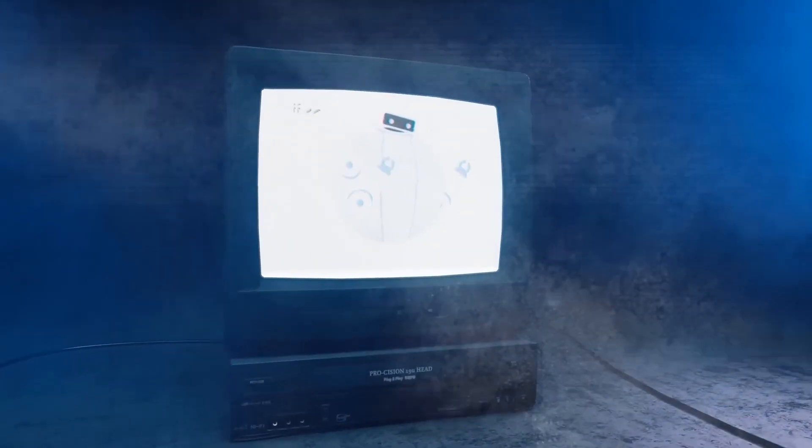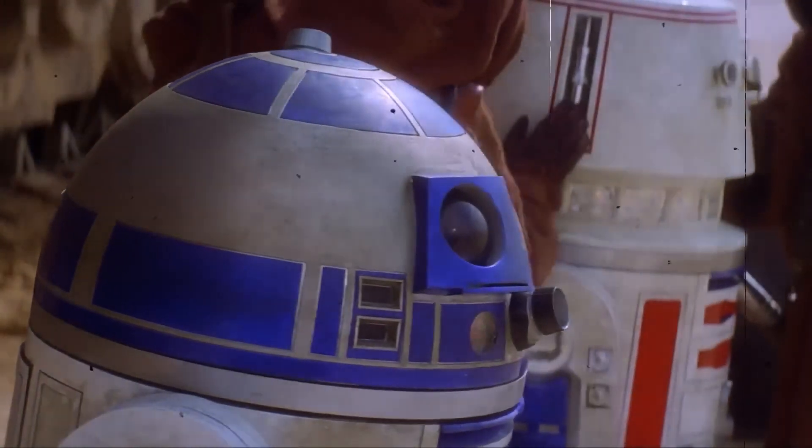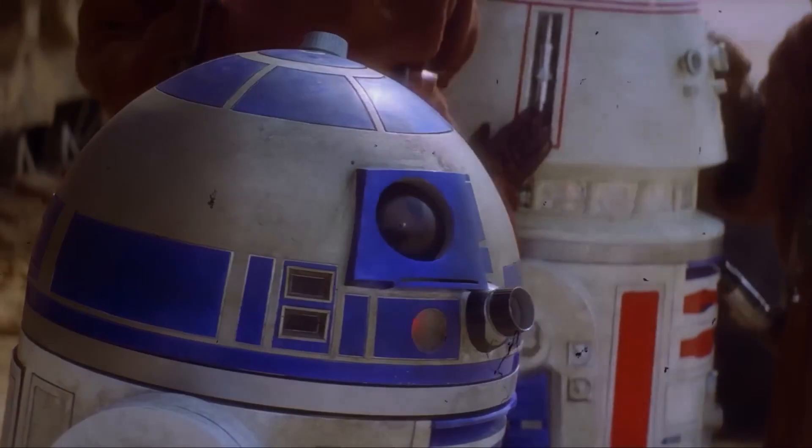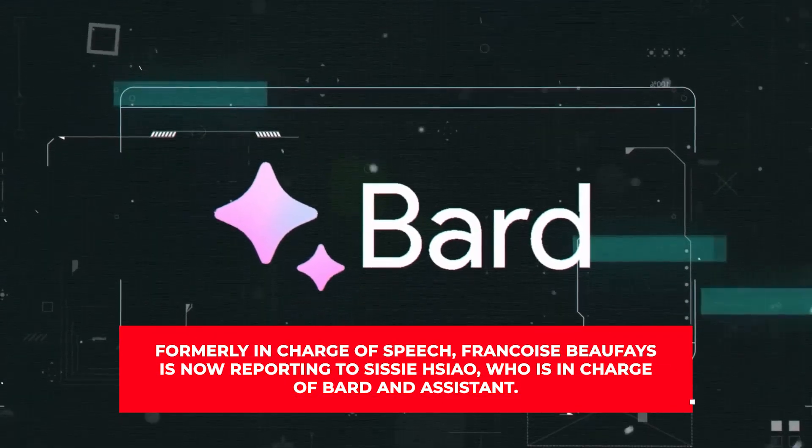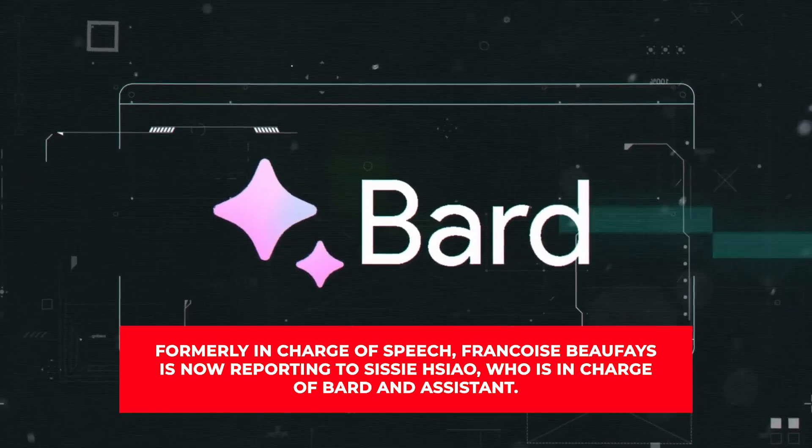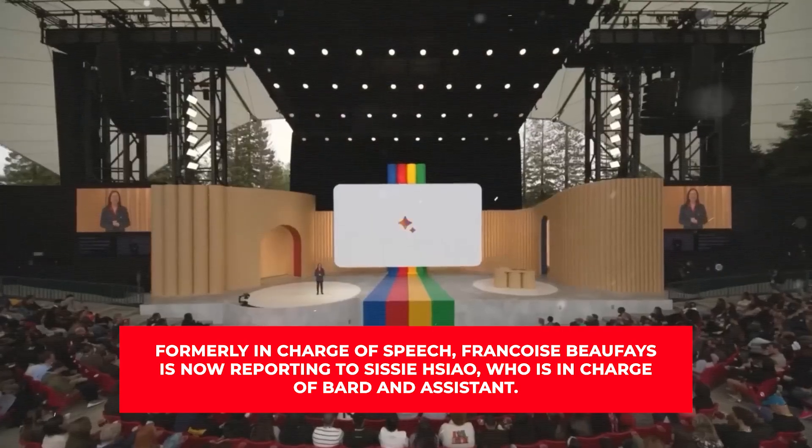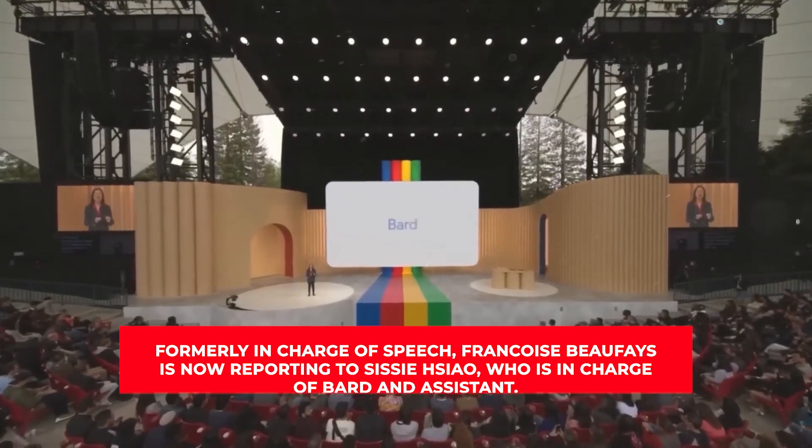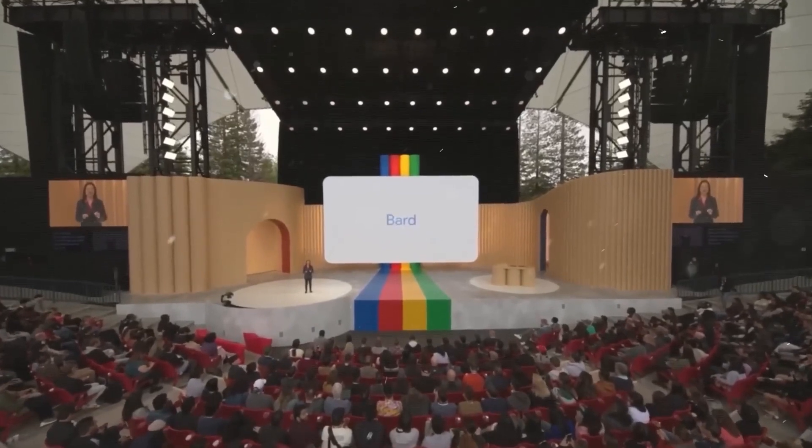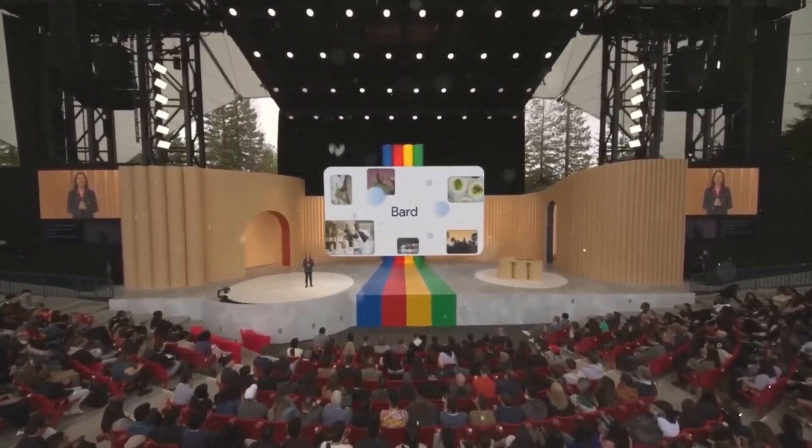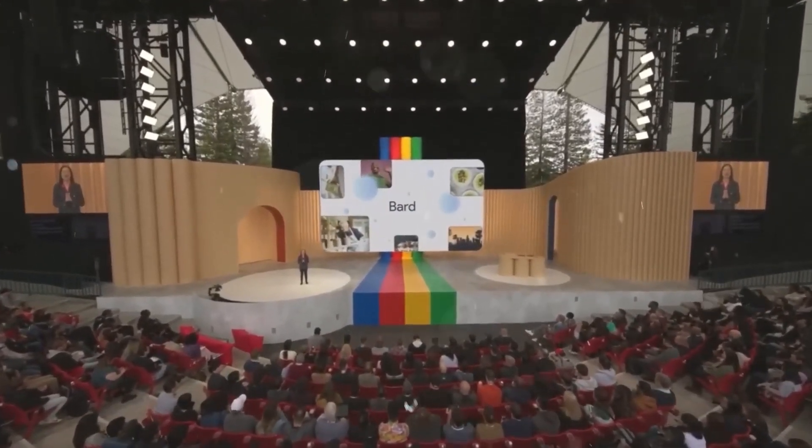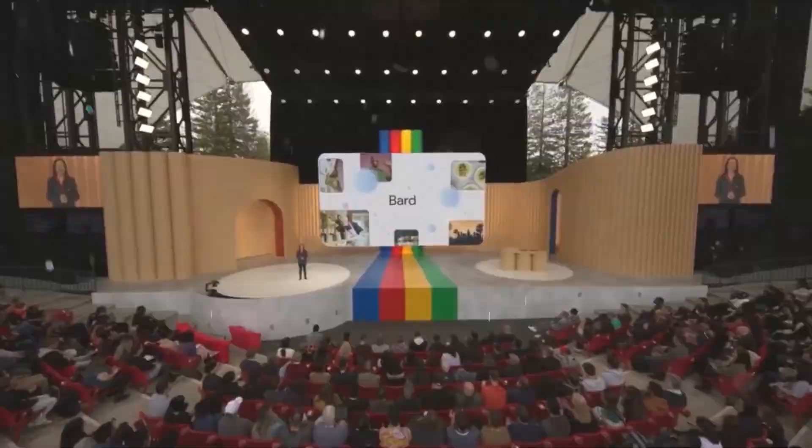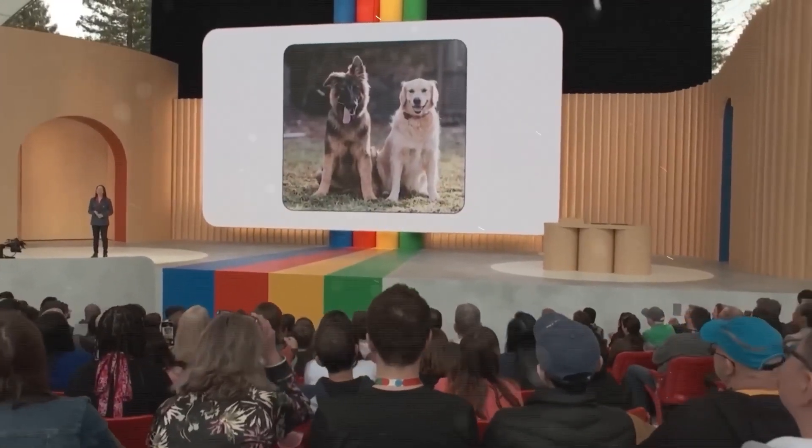Changes to the organization's speech team, which is in charge of voice commands, are also a result of the reorganization. Formerly in charge of speech, Francois Buffets is now reporting to Sissy Xiao, who is in charge of Bard and Assistant. Google's Pixel smartphone and Nest's speakers and devices both employ Google Assistant, which is available on Google's mobile and home products, will also see changes.